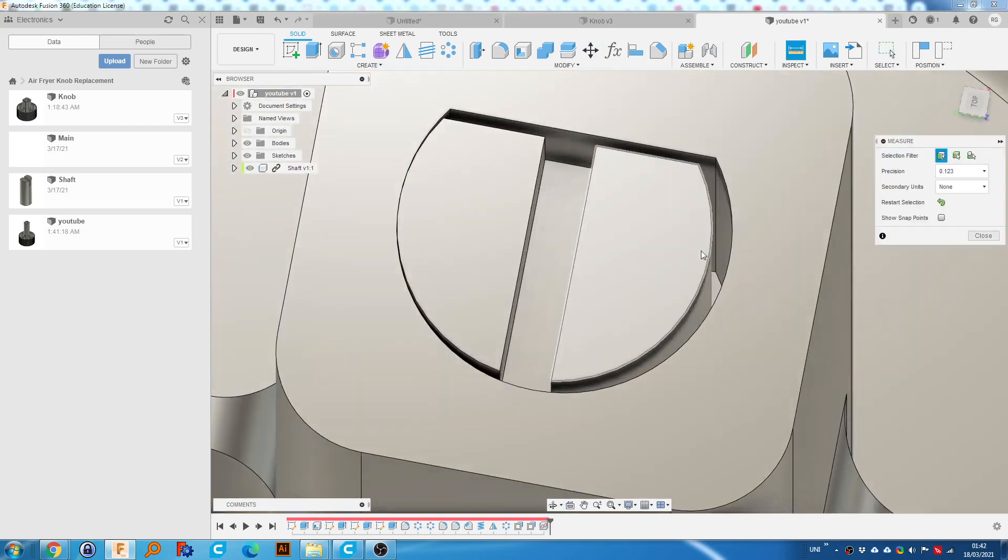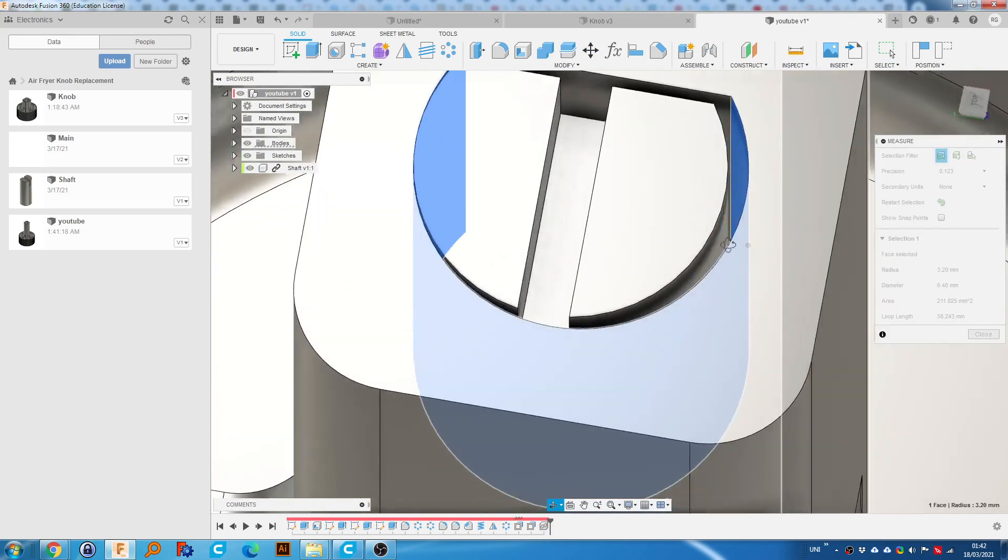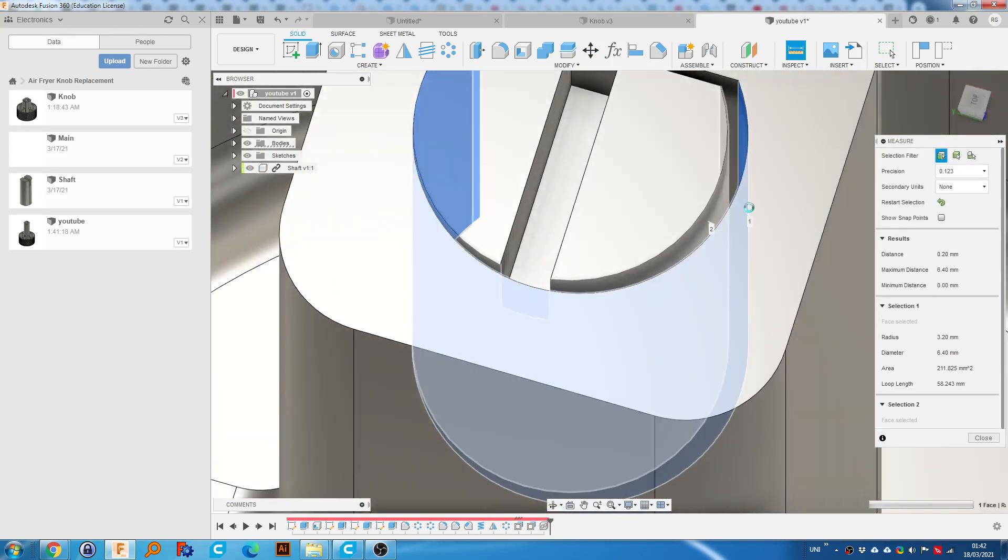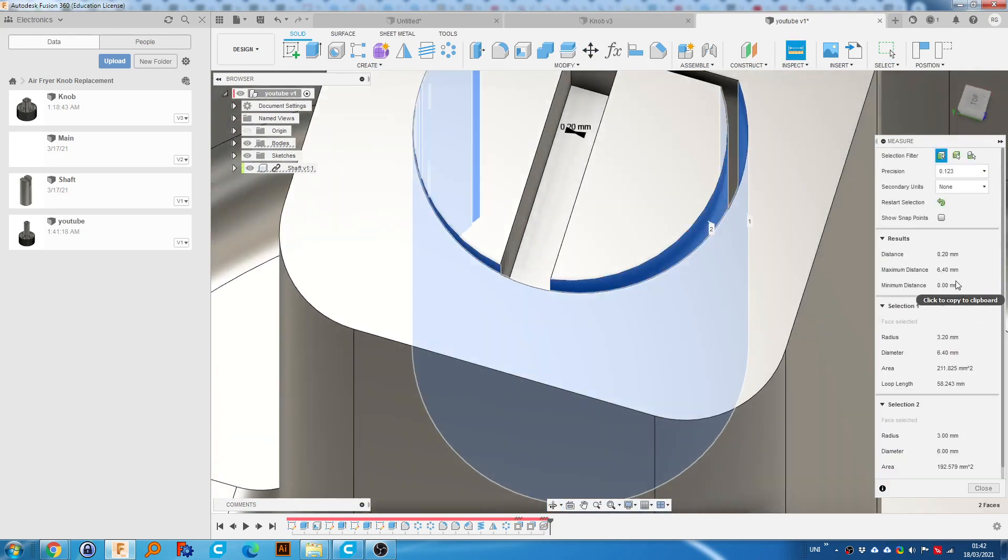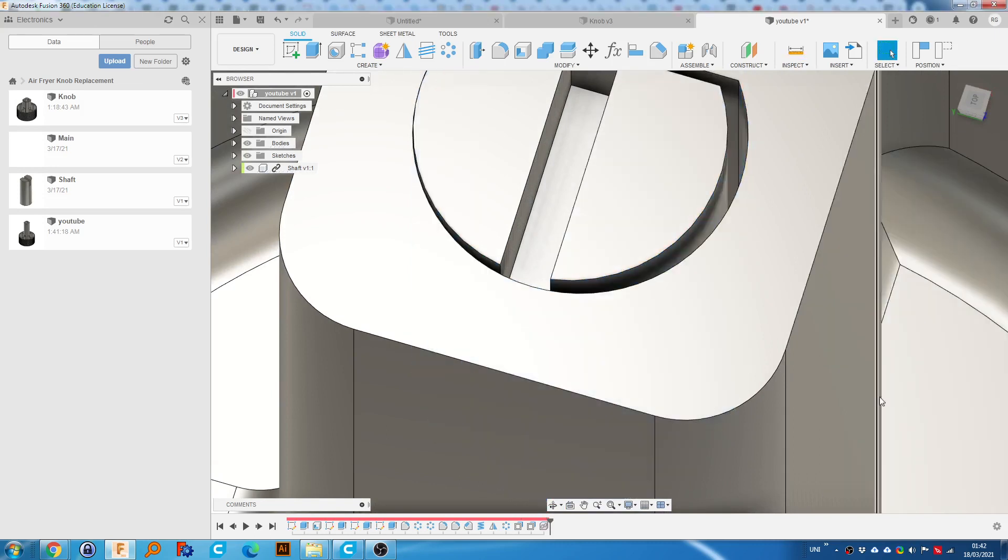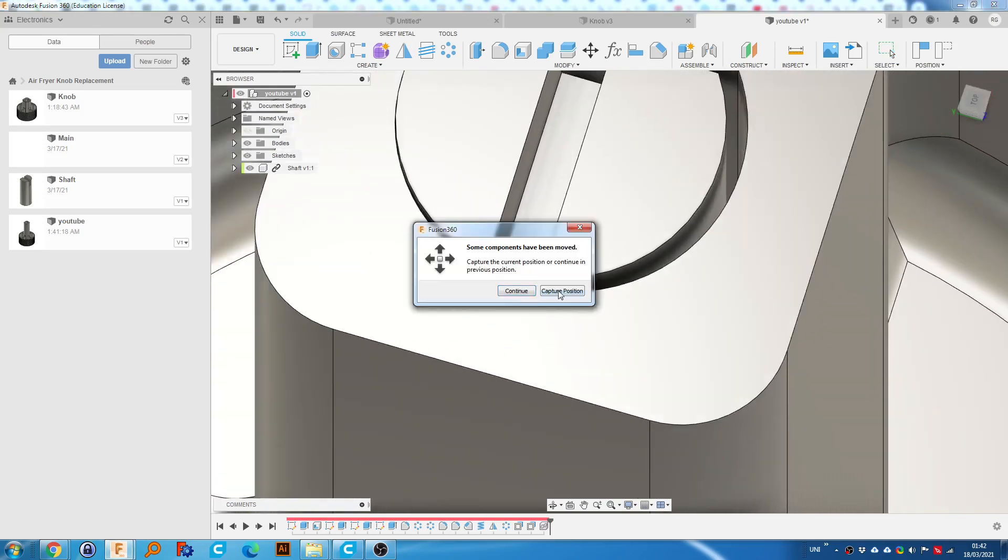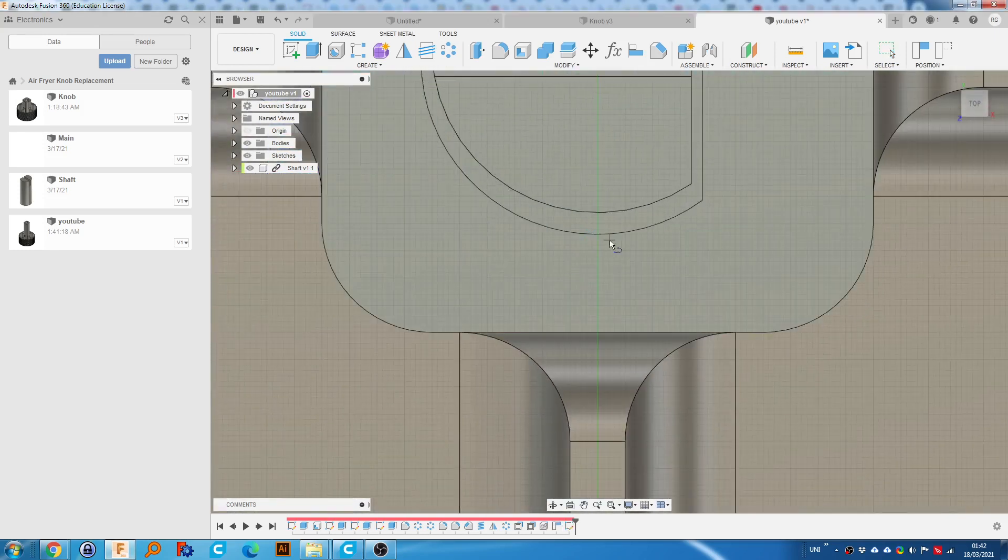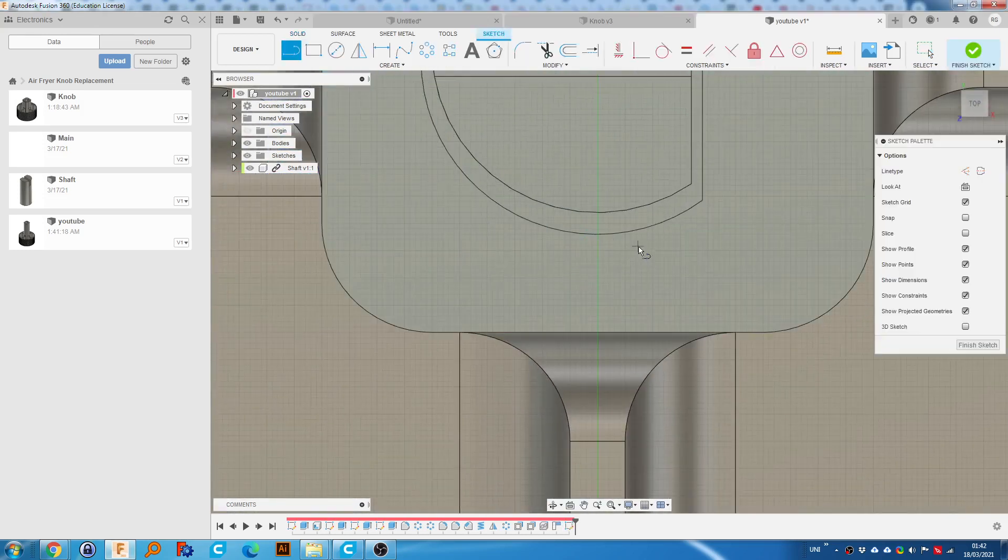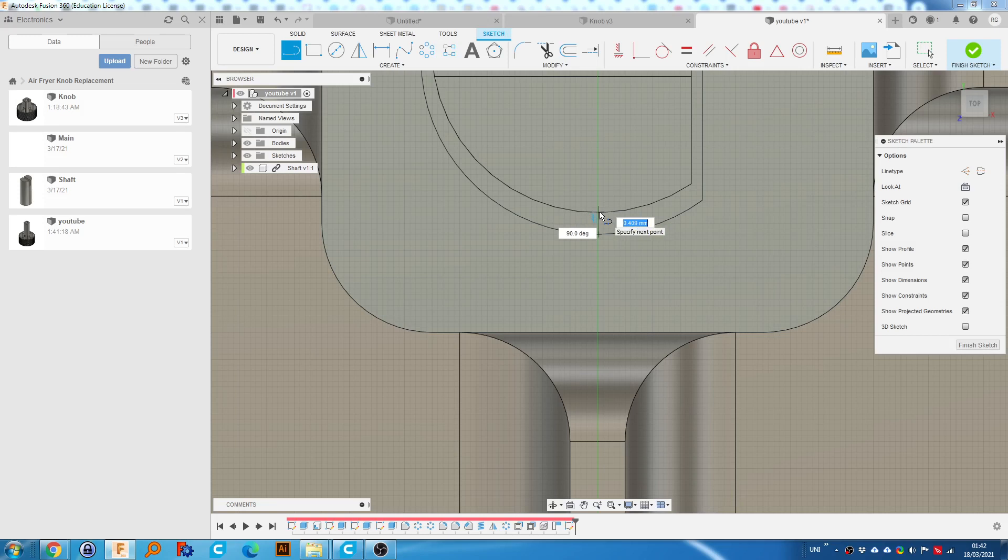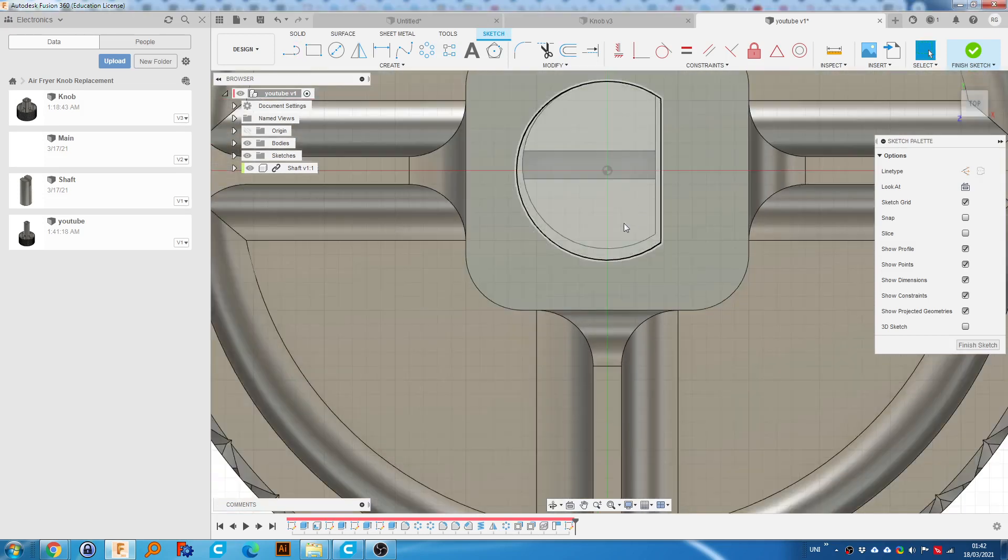So we can press I to use the measure tool, select this, select this surface. If we can see, it's not doing it correctly, but if we pretend we're doing a sketch and I draw a line from here to here, we can see it's about 0.4. So that's perfect for a not too tight fit.